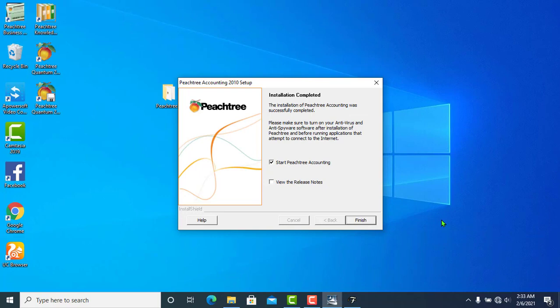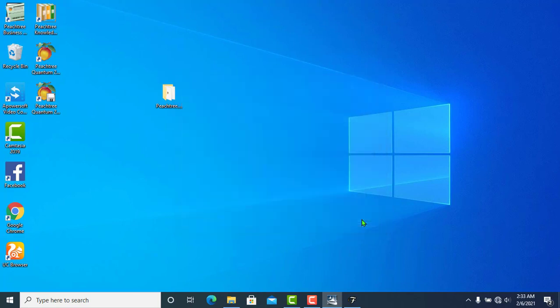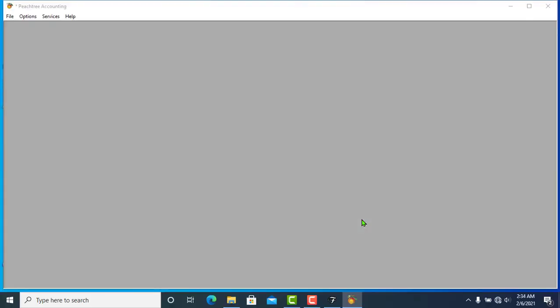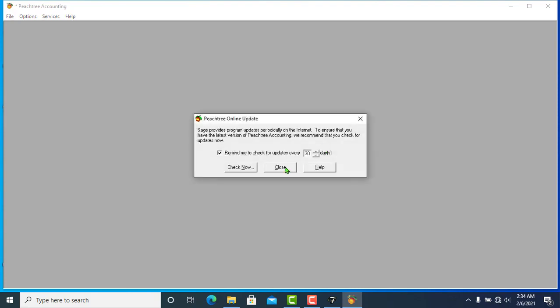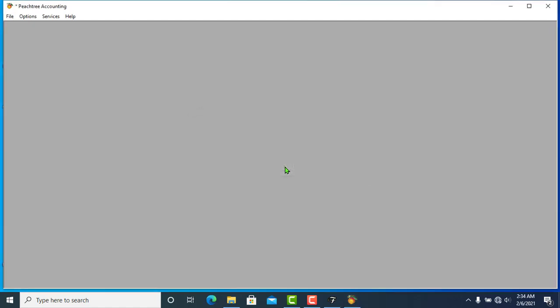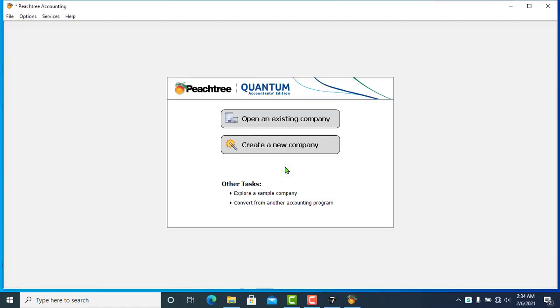The installation is now complete. Click Finish and the Pistri Accounting interface window will open.